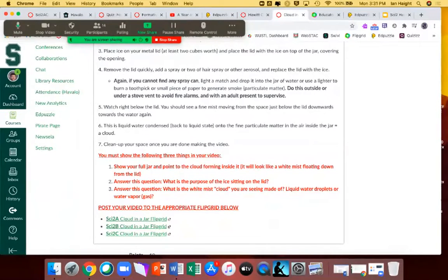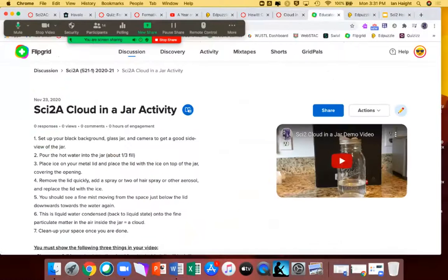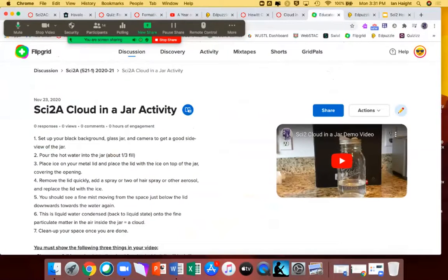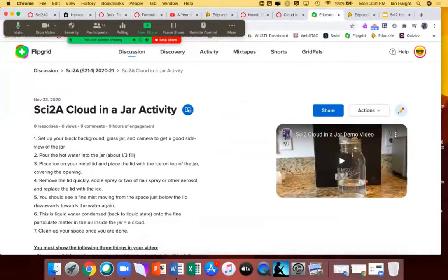In the Flipgrid video that you post, you need to show your little jar that you've made a cloud in. I also want you to answer: what is the purpose of the ice sitting on the lid? And what is the white mist cloud that you're seeing made of? Are they liquid water droplets or water vapor gas? Offer an explanation in the video. There are links to the Flipgrid right there, along with the same demonstration video and basic instructions.